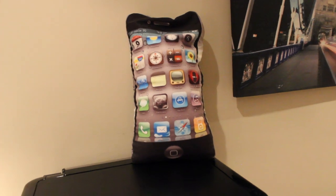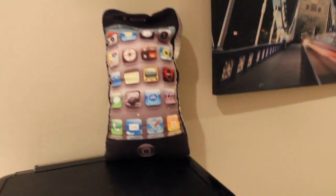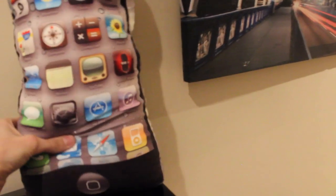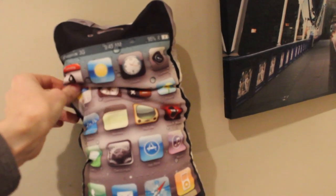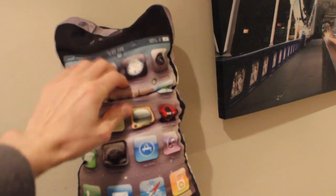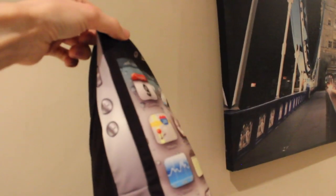To finish off here, we've got my iPhone beanbag cushion thing from a couple of years ago. I think it's supposed to be for an iPhone 4. And some canvases there.